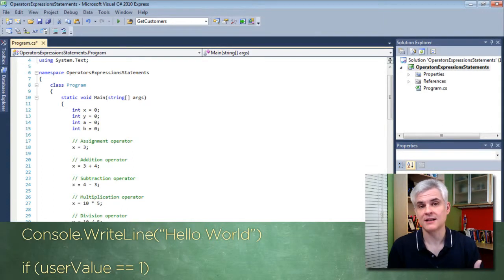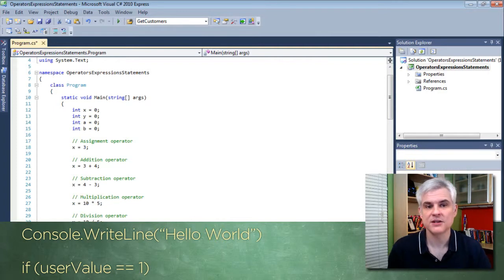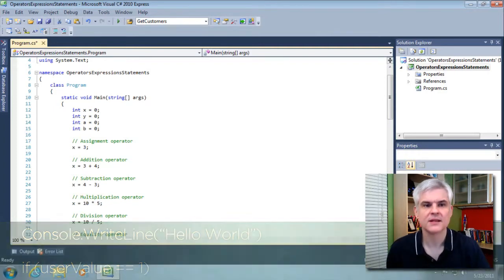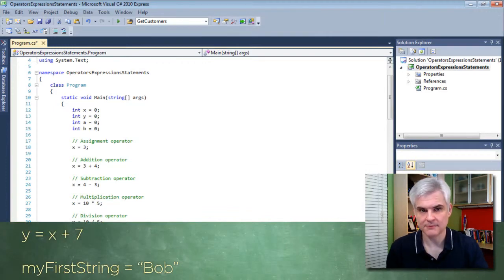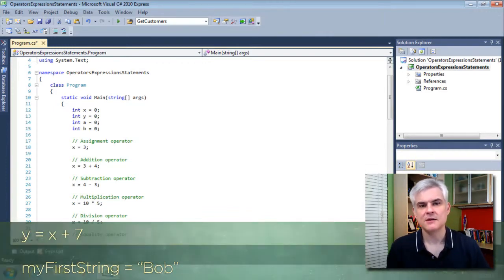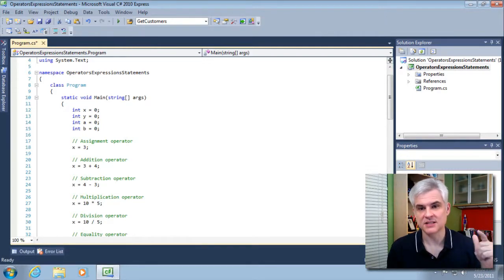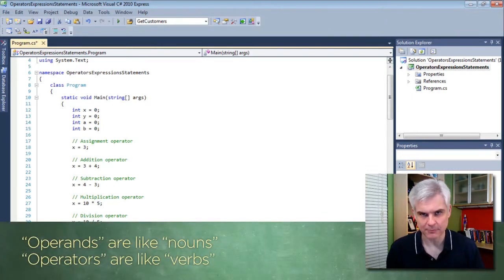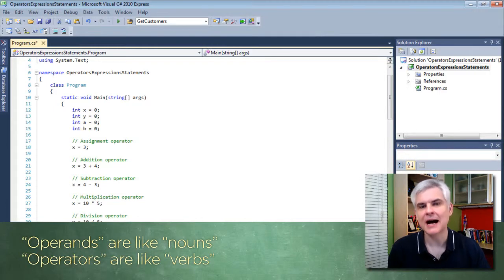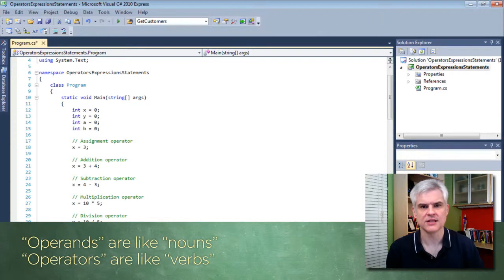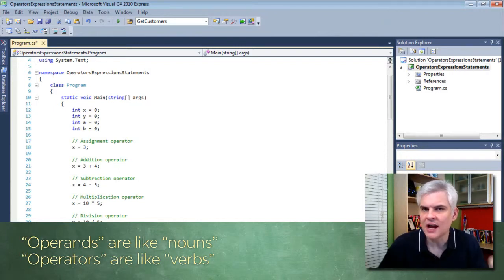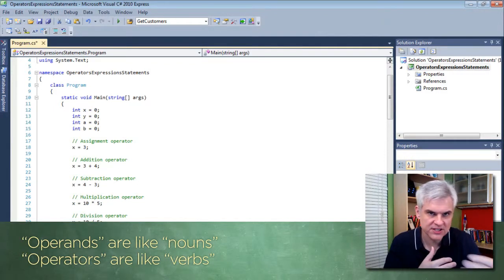For example: Console.WriteLine passing in the string "hello world", if user value equals one, Y equals X plus seven, myFirstString equals Bob, and so on. These expressions have two things in common — they consist of operators and operands. Operands are things like objects. Think of classes like the Console class that we've been using. They're also things like variables or literal strings. You could call these our nouns if you wanted to extend that analogy.